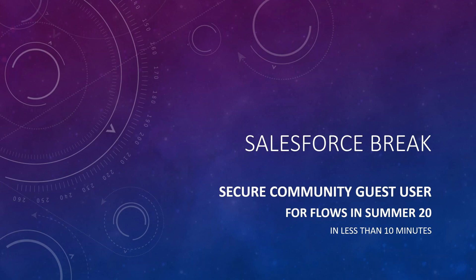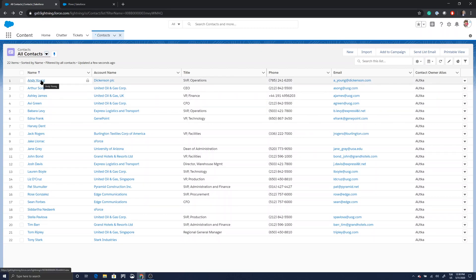Hello everybody, welcome to Salesforce Break. As you know, the talk of the town is that Summer '20 is around the corner, and we have a guest user issue at hand. With Summer '20, securing guest user is going to be enabled on all orgs unless you opt out, and this requires that you do some testing and adjustments on your communities and sites.